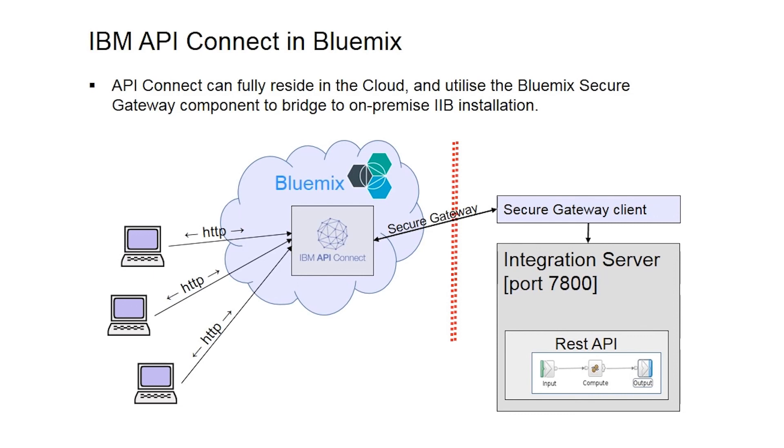This seamless integration between IBM Integration Bus and IBM API Connect allows you to easily create, deploy, and manage your REST APIs for your organization.